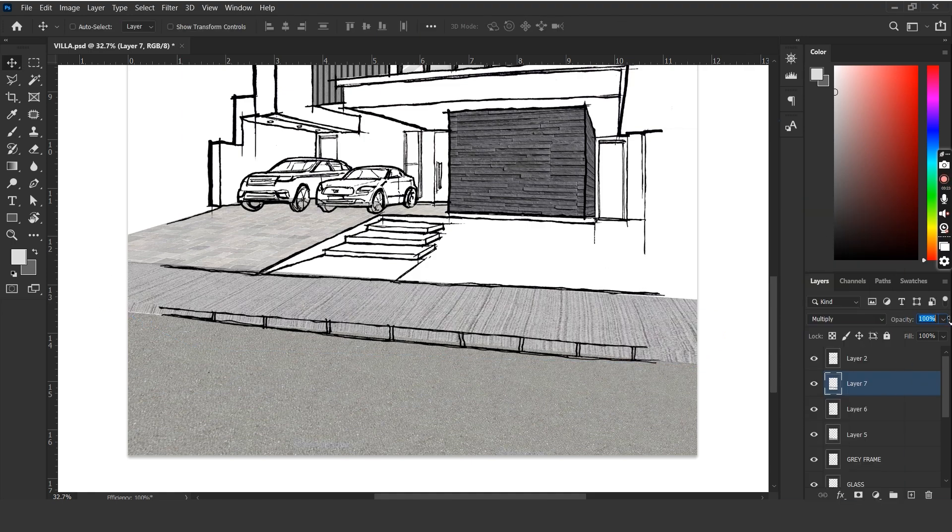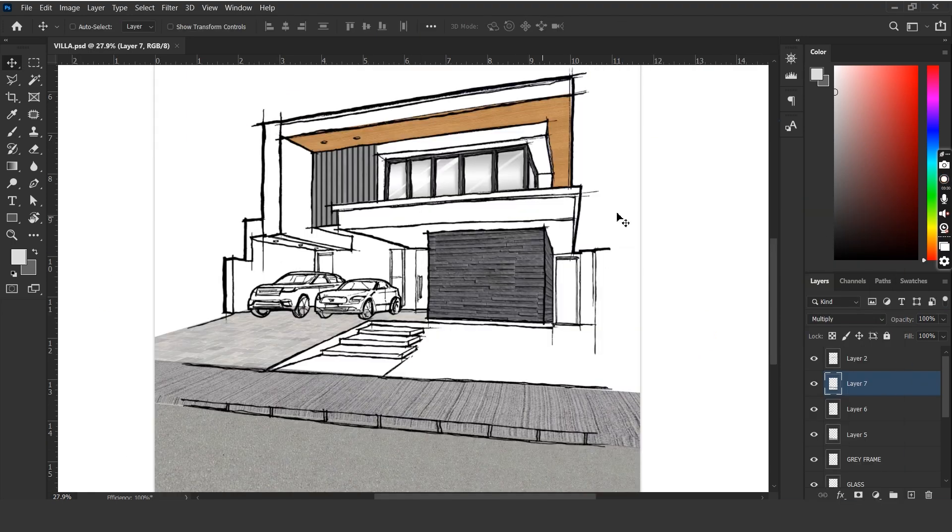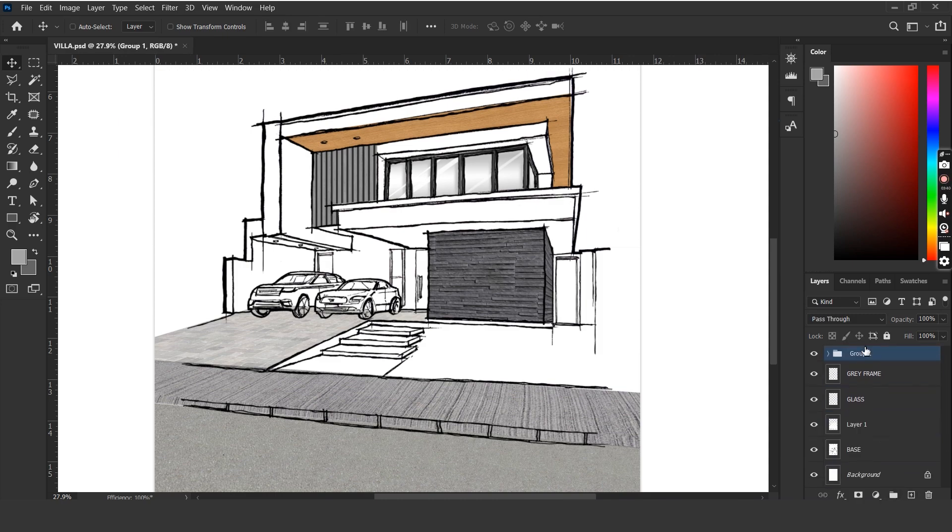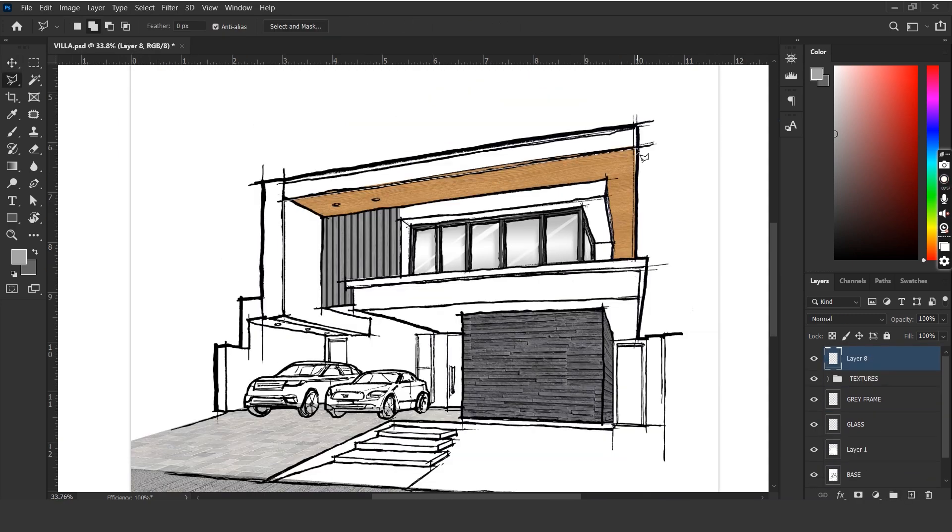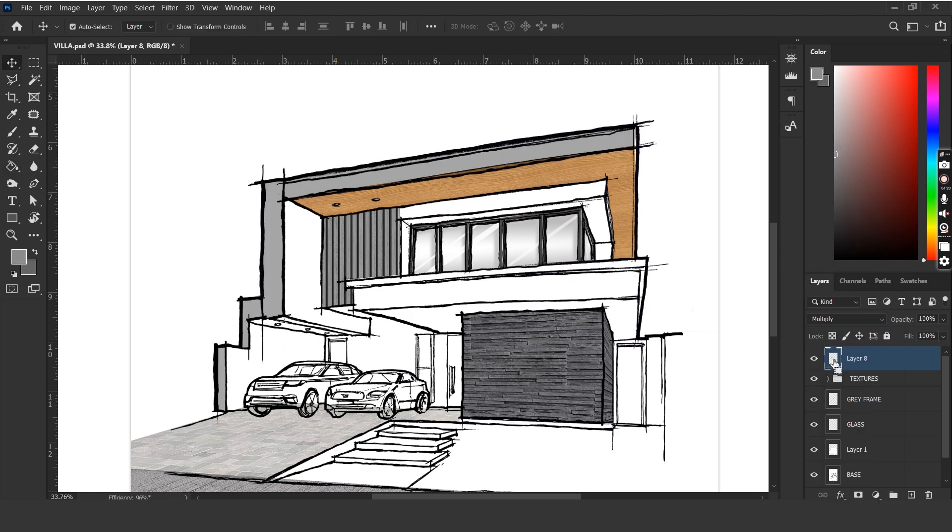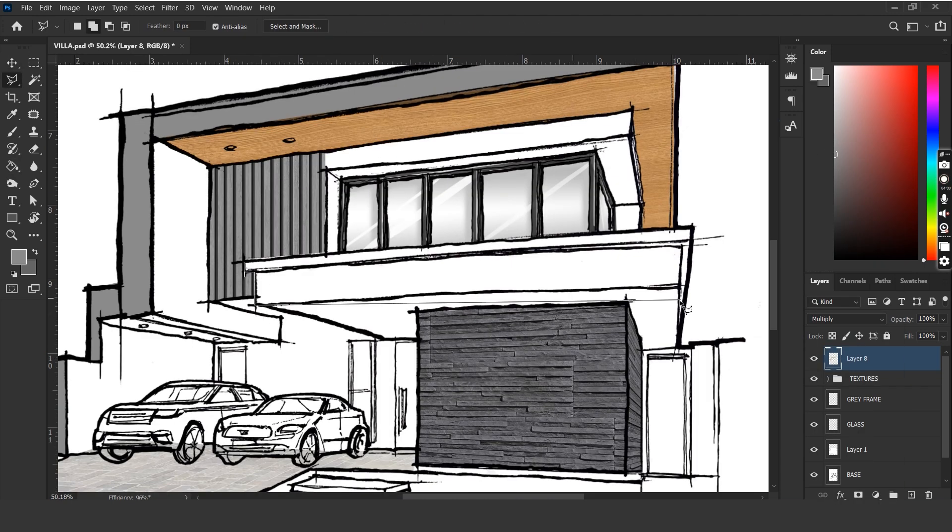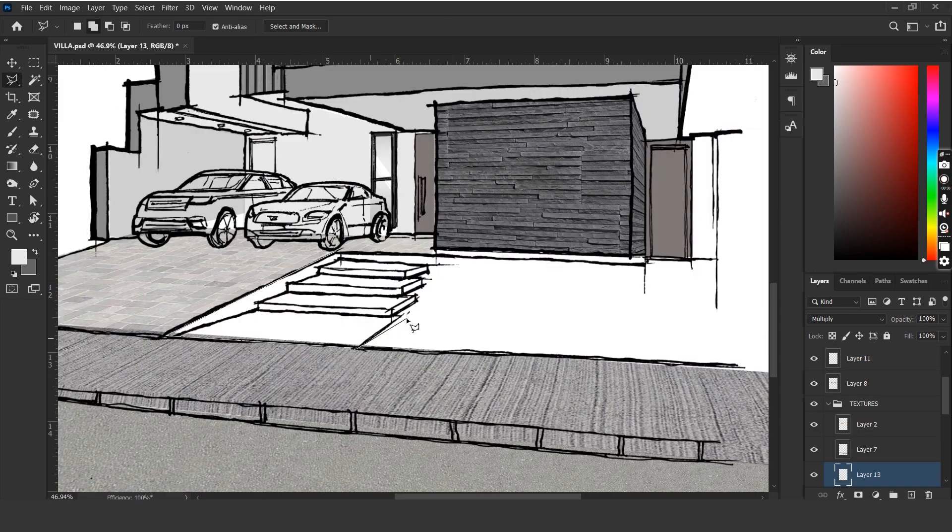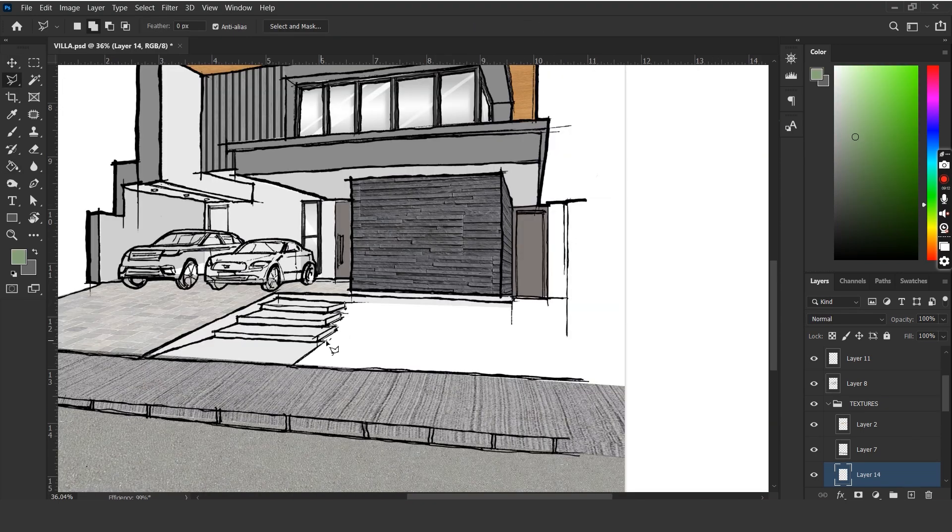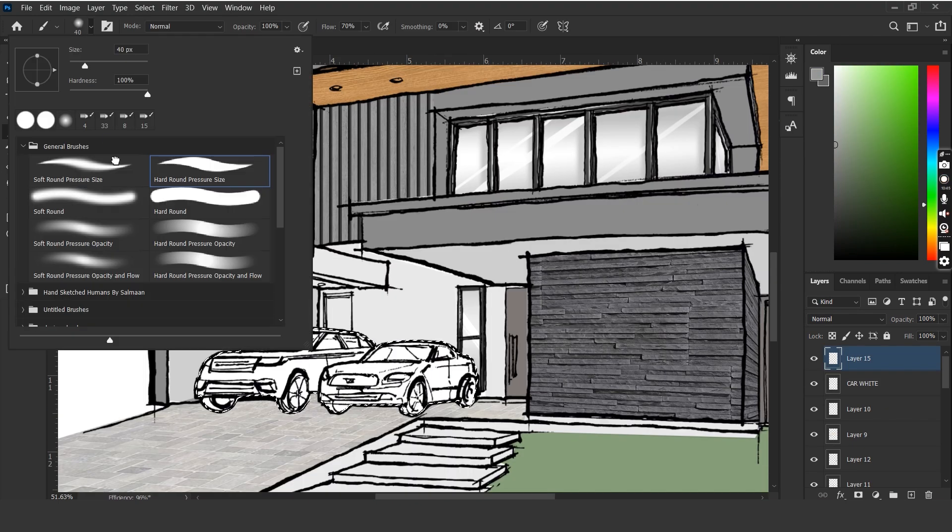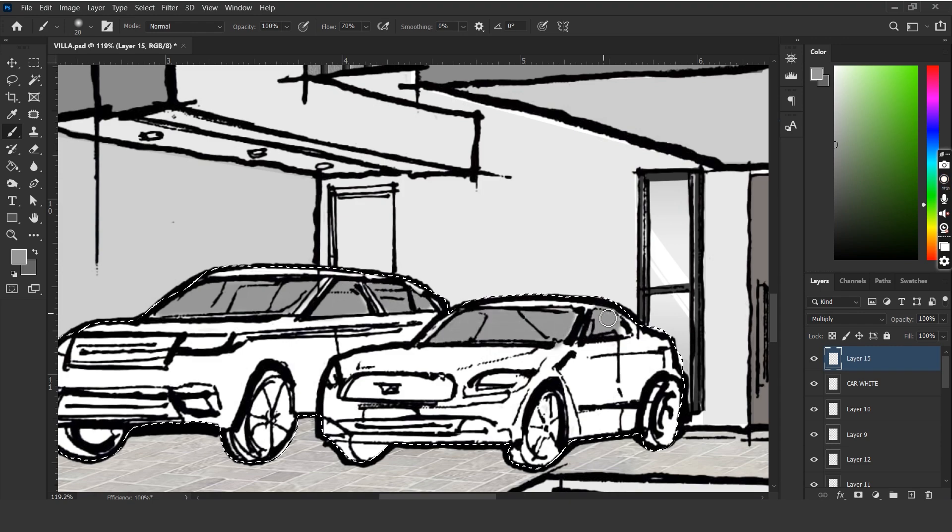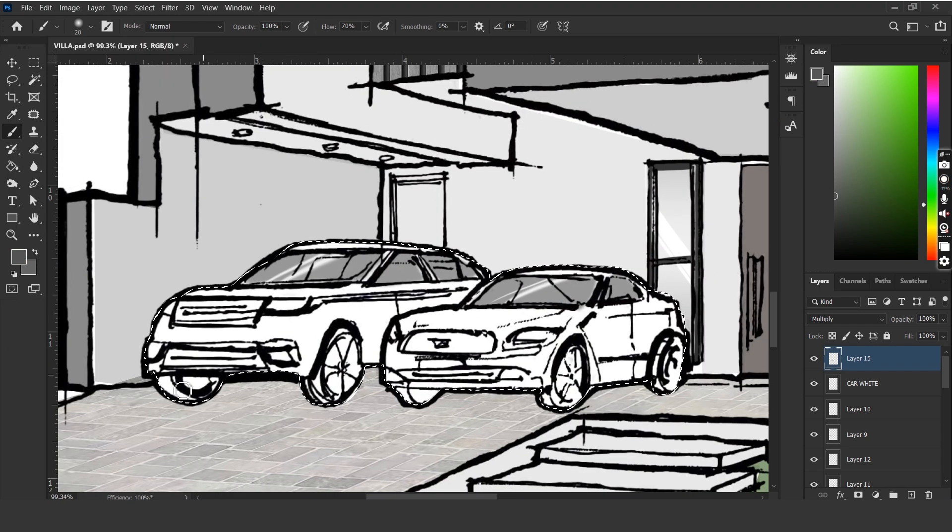We've added a number of textures here, so let's select the layers of all the textures and put them in a group so we don't get confused. For the rest of the elevation, we can simply add grey colors on different layers for each face. Let's add a patch of grass in front of the villa. Make a selection and add a green color to it. I'm using grey colors once again to highlight parts of the car like the glass and the wheels.